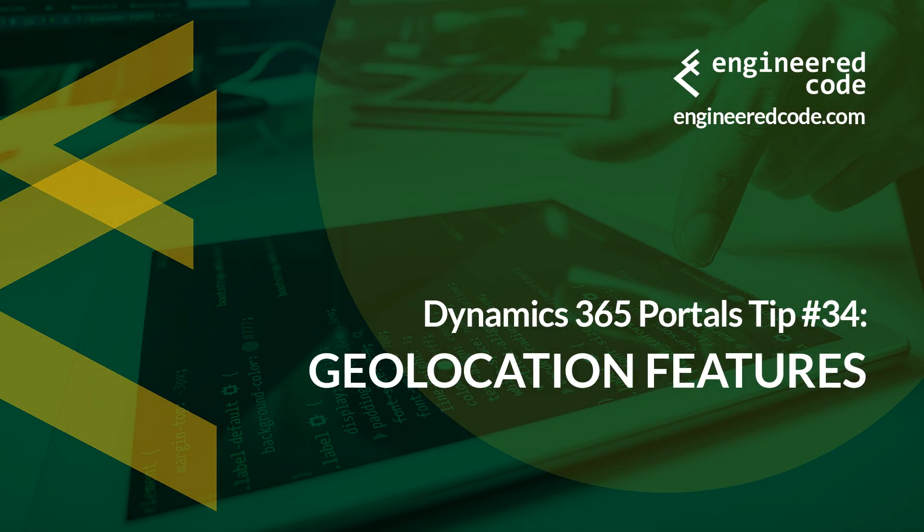Hello everyone and welcome to Dynamics 365 Portals Tips from Engineered Code. My name is Nicholas Hadouk and this is tip number 34, Geolocation Features.